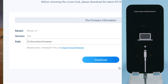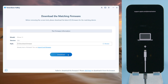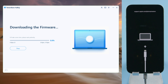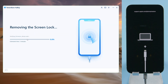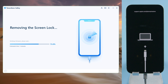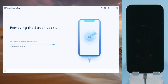4uKey will recognize it right away and match the latest iOS for you. You can download it to any location on your computer. And then we can start unlocking. This process will erase all the content and settings. If you have a backup stored in iCloud or your computer, you can restore them back afterwards.